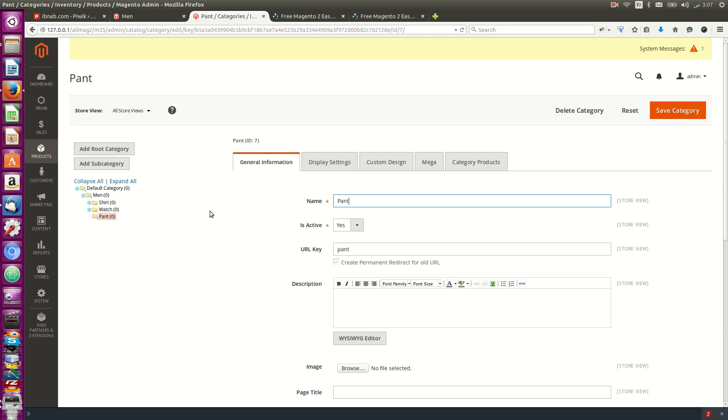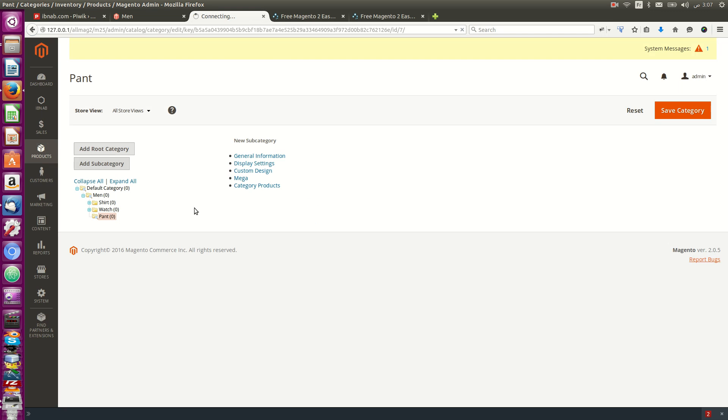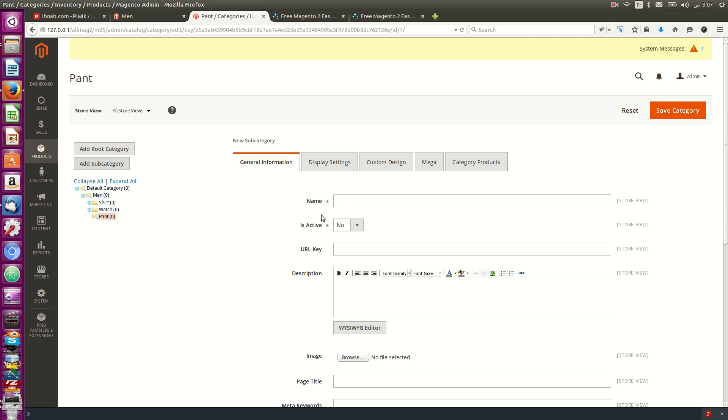From here I'll add a subcategory called Big.